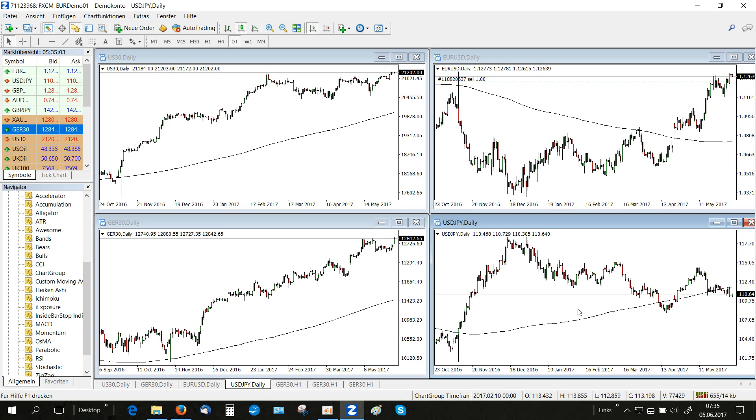Now we apply a chart group that is implemented as a MetaTrader indicator to each of the charts.